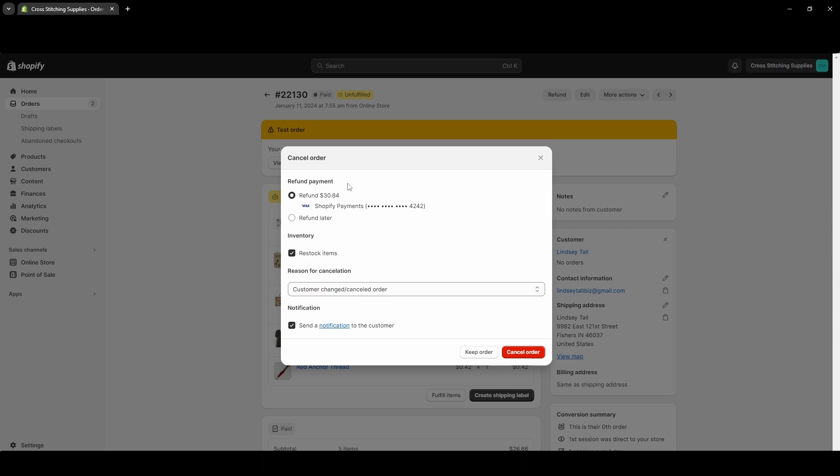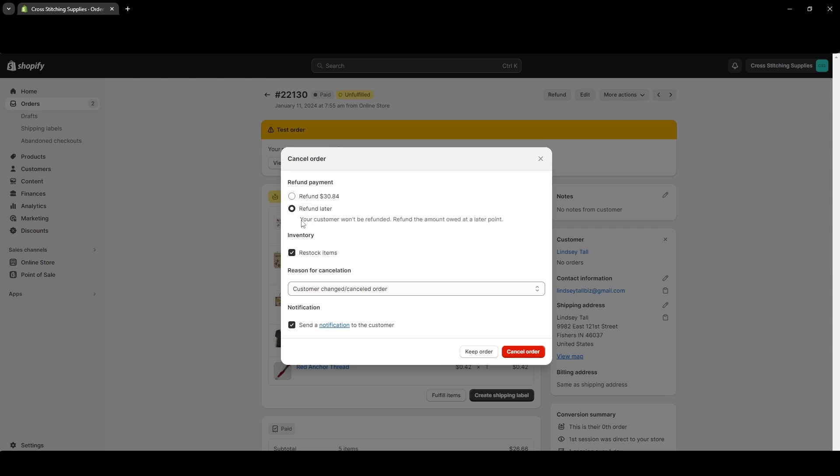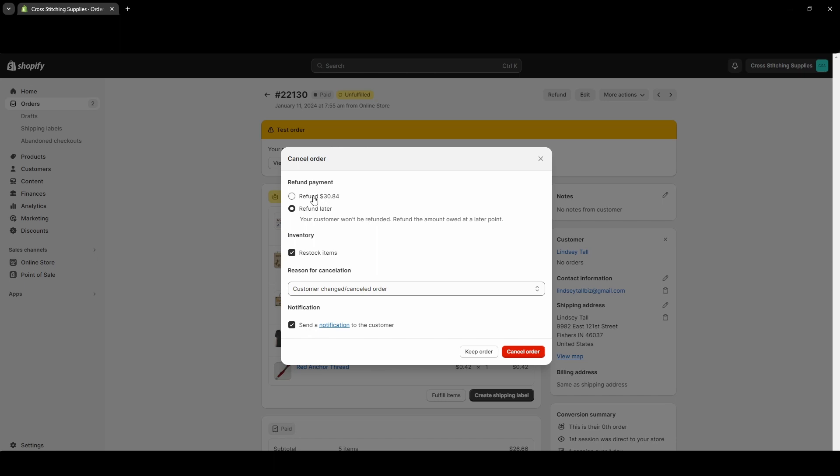Or you can refund later. If you select refund later, it'll say your customer won't be refunded - refund the amount owed at a later point. In most cases you're going to likely refund the whole amount immediately, and then you can choose to either restock the items or not restock the items.